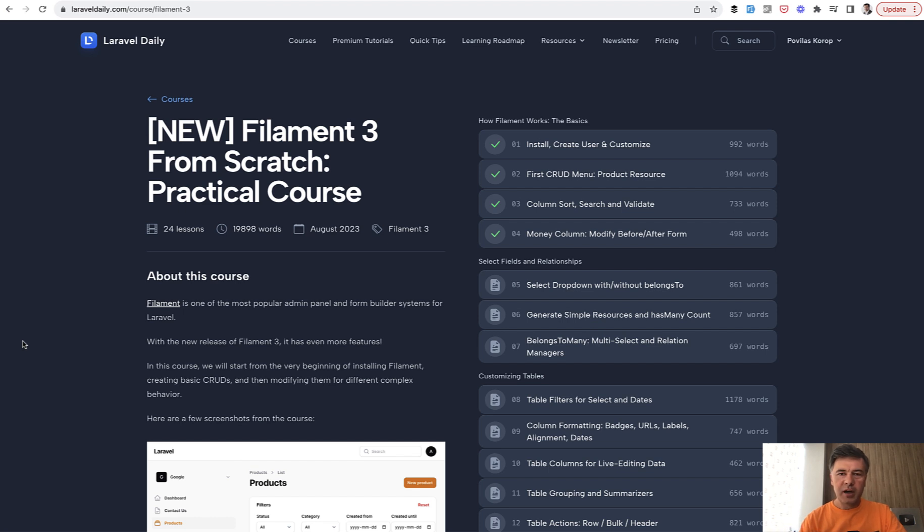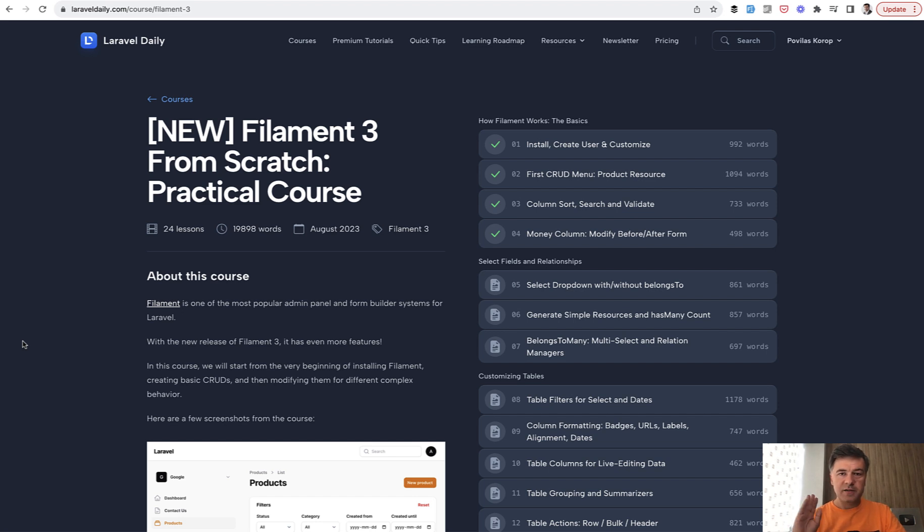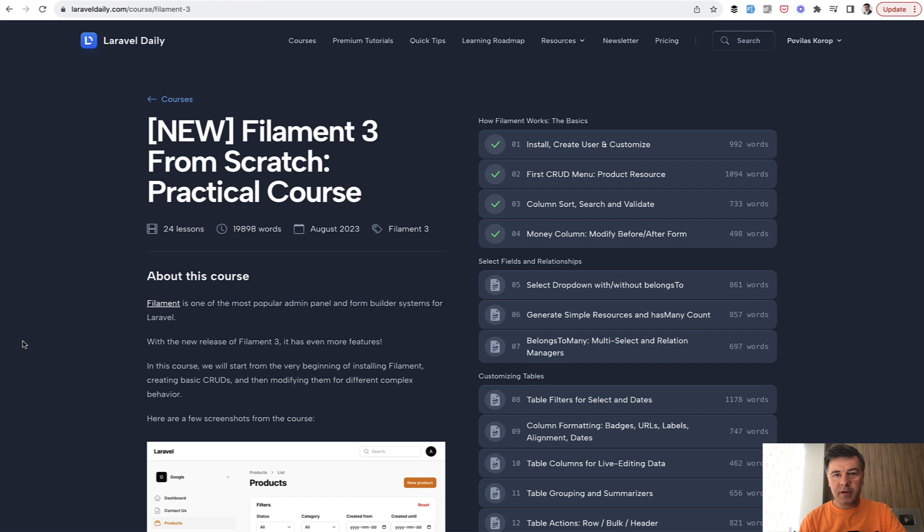It will be kind of extra tutorials, videos, tips, tools and more to come. So the first thing to launch is finished course about Filament 3 core, which you can take at laraveldaily.com if you have a premium membership. And then other two announcements are for free.